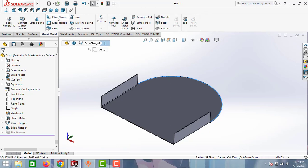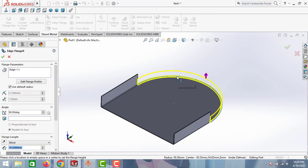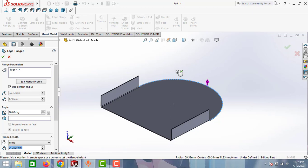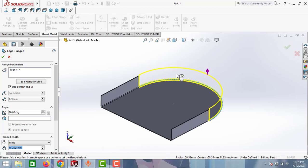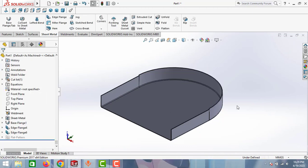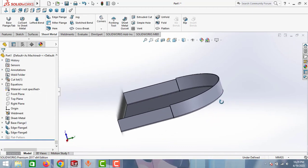Go to sheet metal tab and take this edge flange option, then select this edge. As you can see guys, here you can create the flange using this edge flange option. But do you think this is the right method to create a flange for sheet metal?